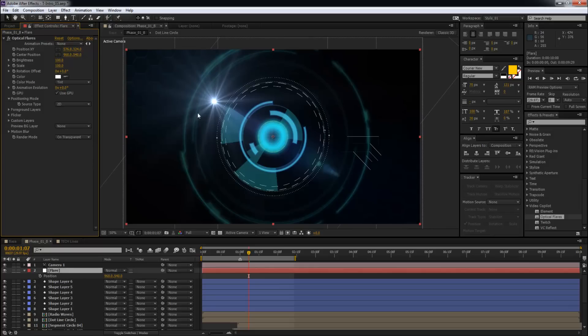and now everything is gonna, like all the other color is gonna wash away and you're only gonna be left with the flare. So now this is on an alpha and you only have the flare, right?